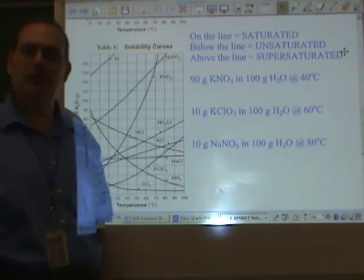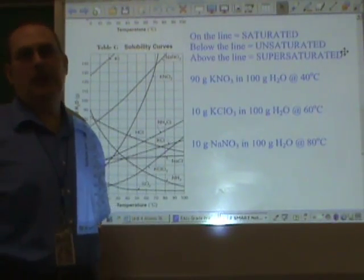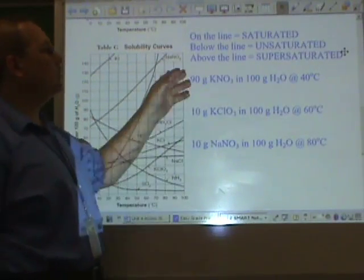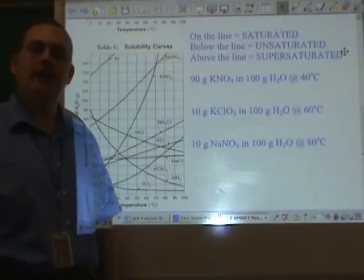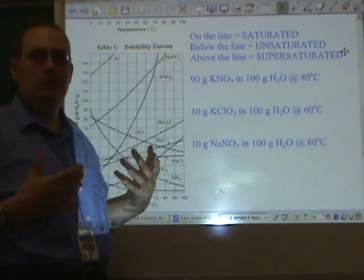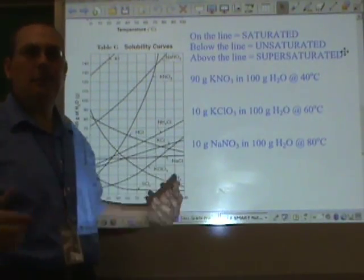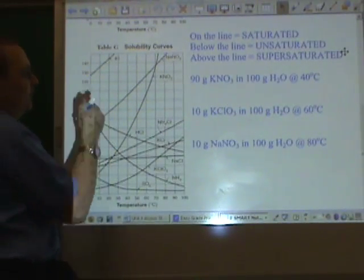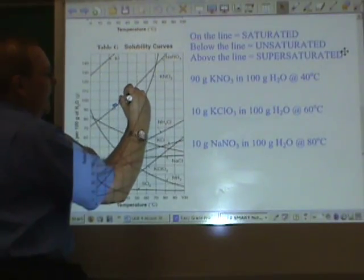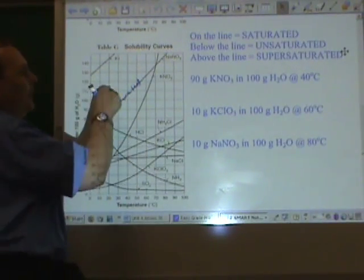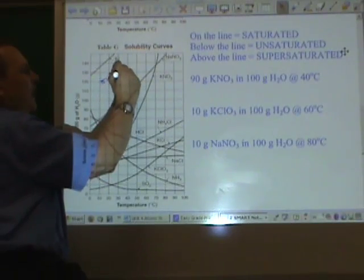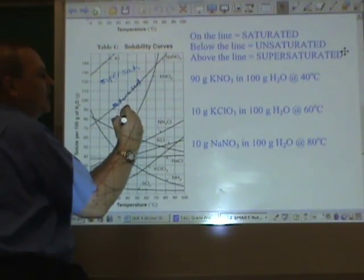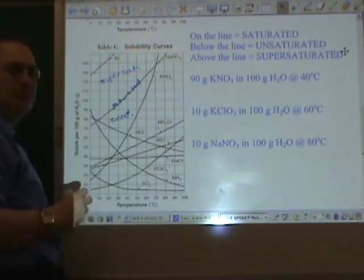If 120 people show up for lunch, 20 people are going to have to get those little buzzers and wait outside because the restaurant would now be supersaturated and can't hold anymore. The excess, which we call the precipitate, has to wait outside. The line represents a saturated solution at any given temperature. Above the line is supersaturated and the excess precipitates. Below the line is unsaturated and more can be put in.